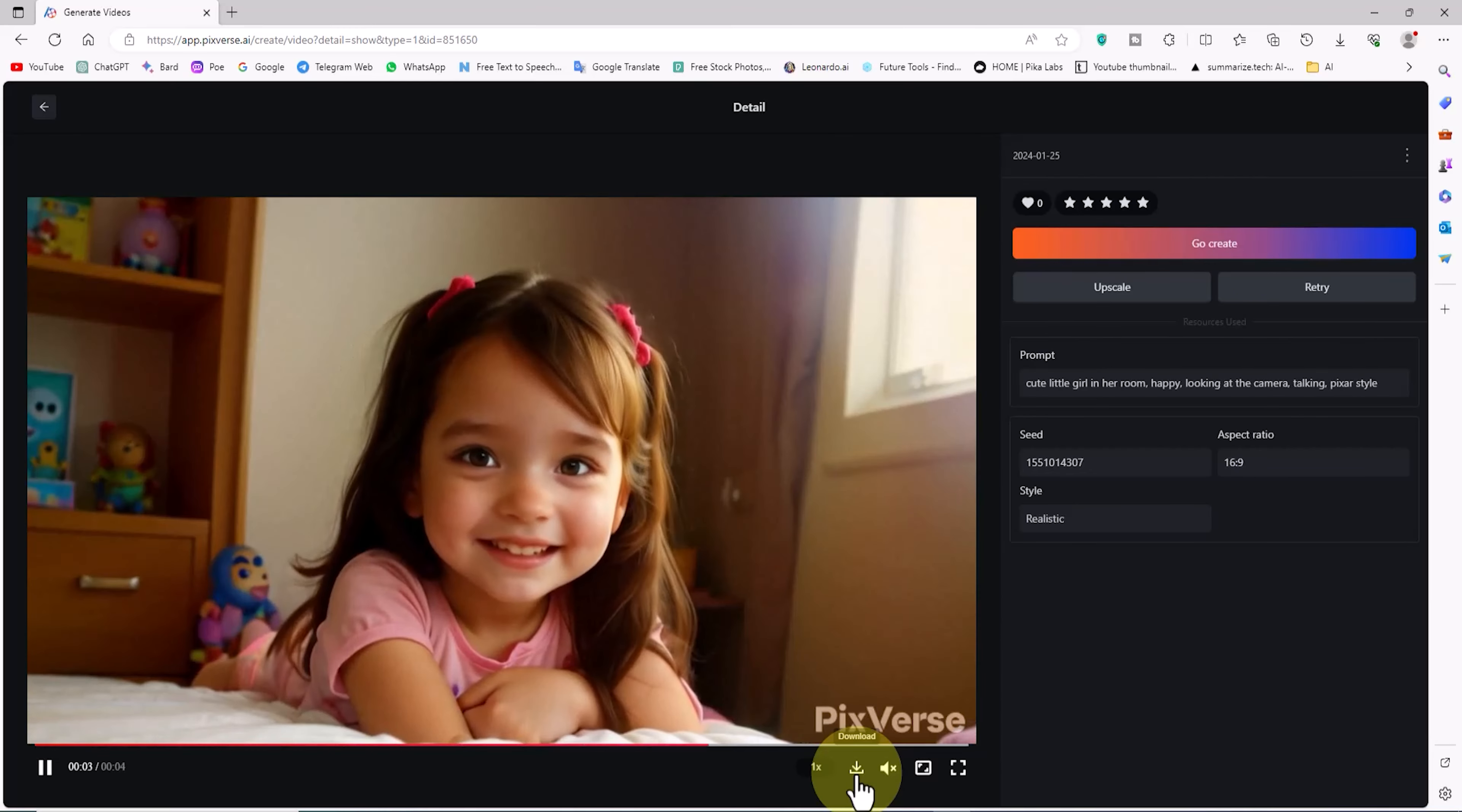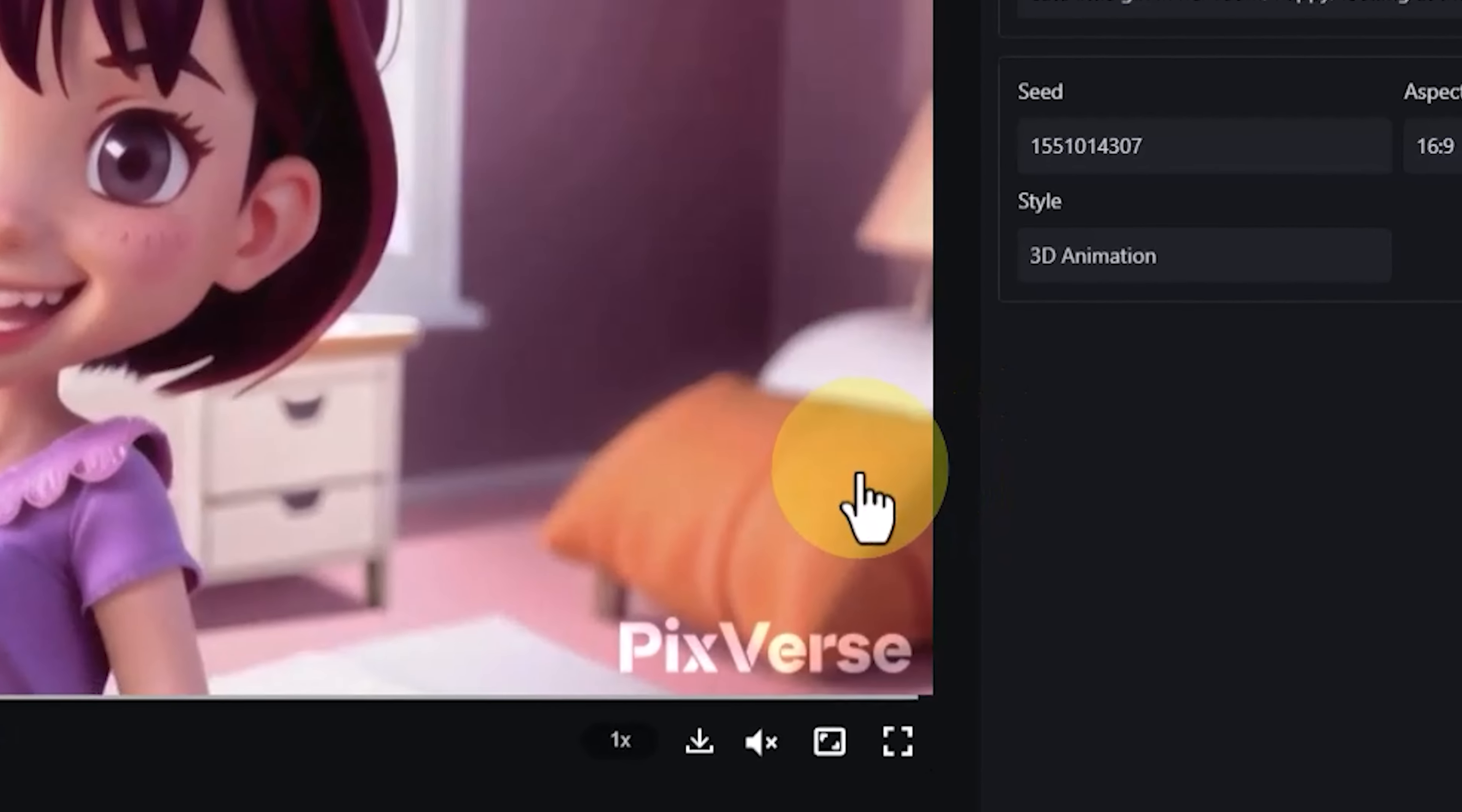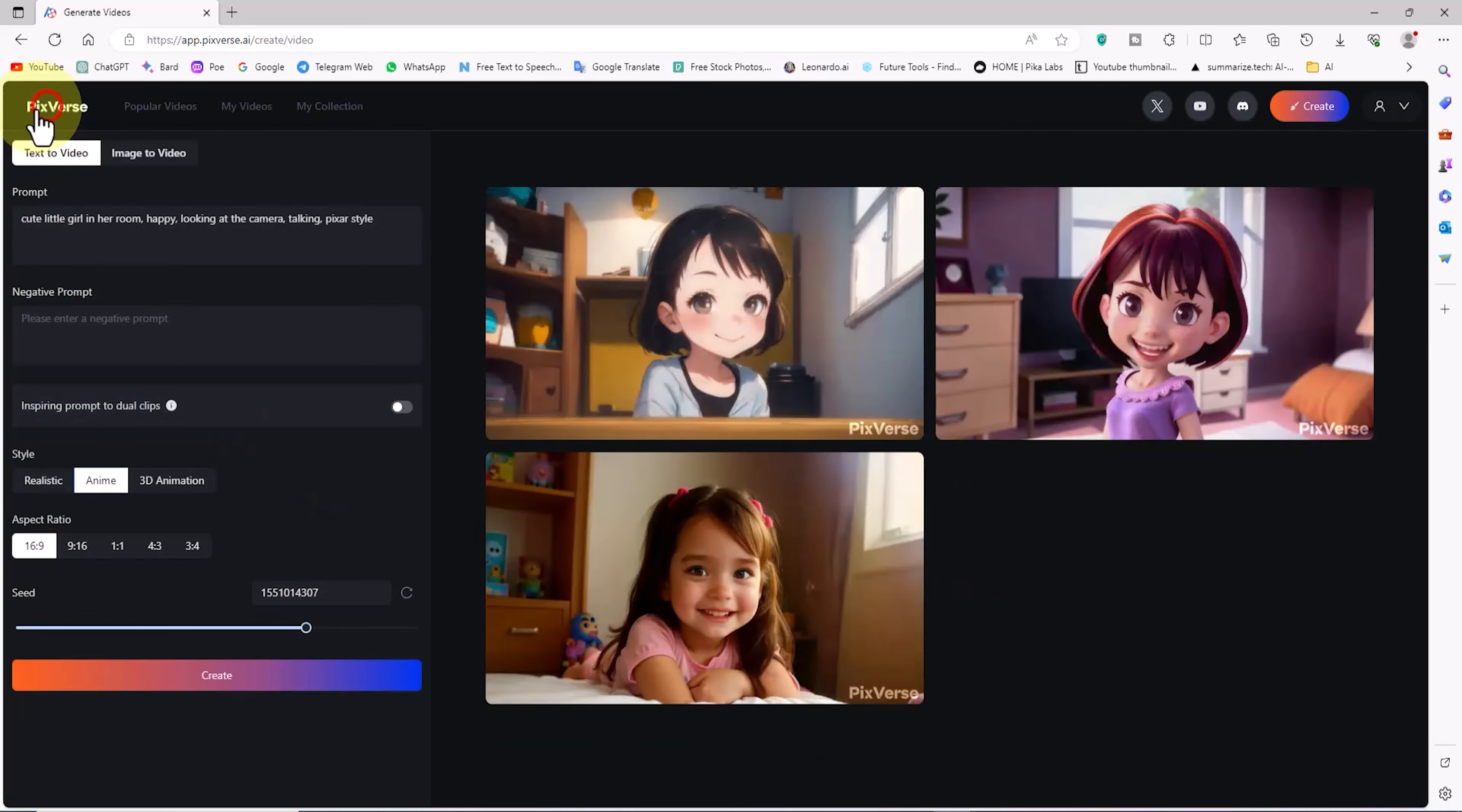On the right side, there is an upscale button to increase the video size. This time, I click on the video with the 3D animation style. If you need to save the video, a free download button is below the video frame. At this stage, you have learned how to generate videos with the styles realistic, anime, and 3D animation using the PixVerse Artificial Intelligence web application.